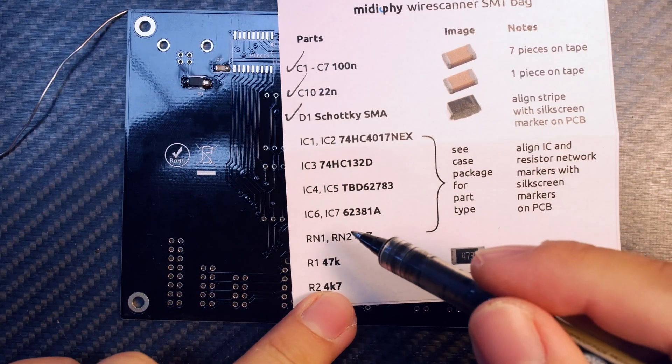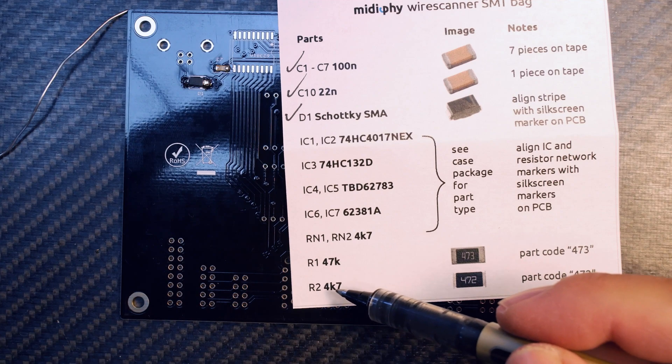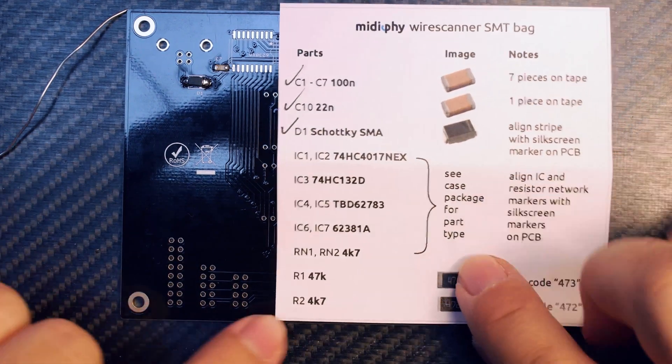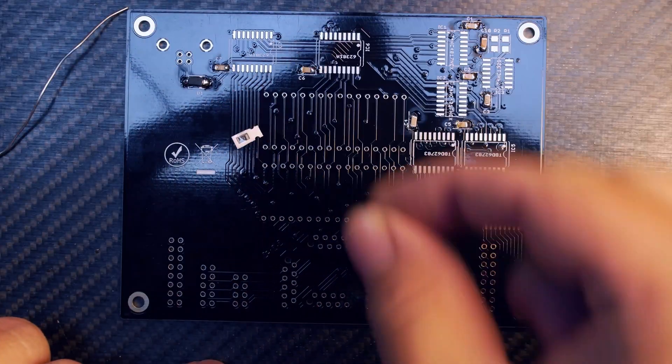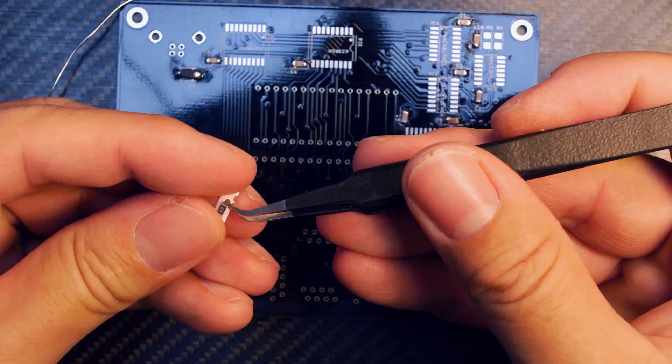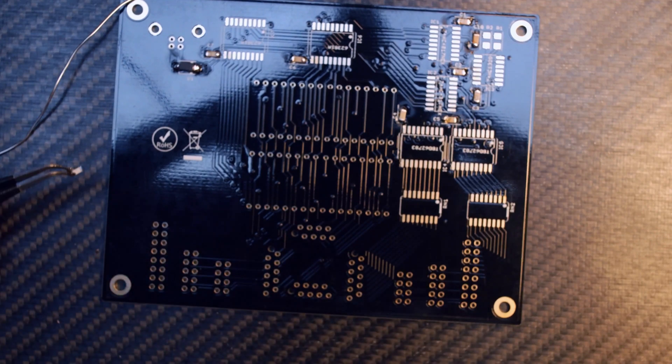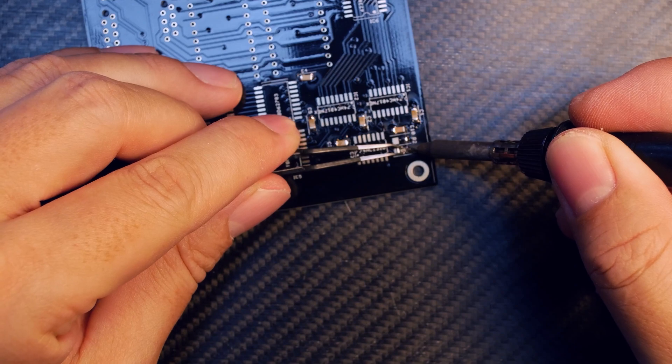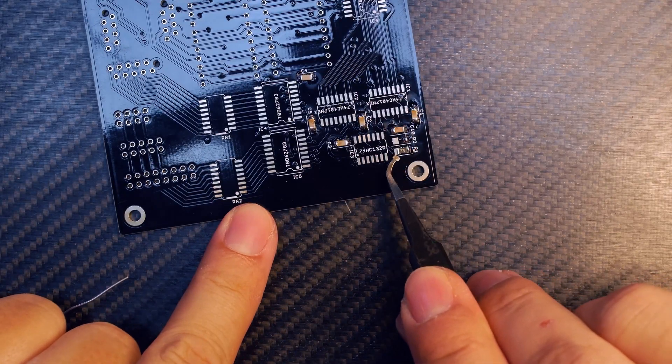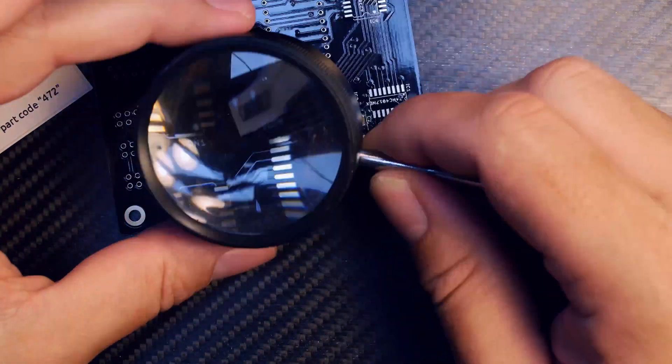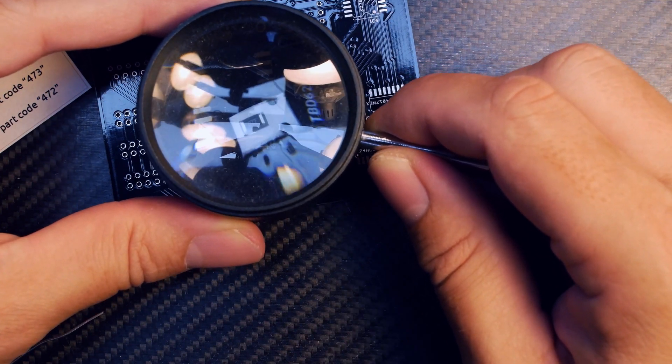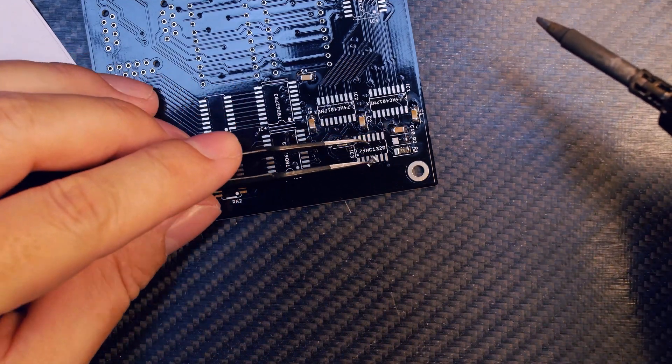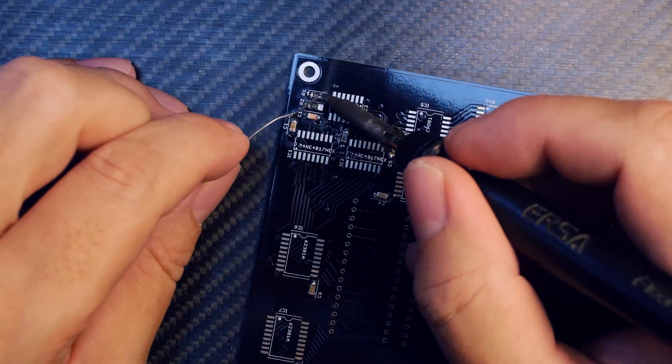We're continuing with R1 and R2. These are 47k and 4.7k resistors, marked with part codes 473 and 472. You can use a loupe or magnifier to see the part number. Let's start with part number 473, solder that into R1, then get out part 472 and solder it into location R2. Don't forget to solder the other side.